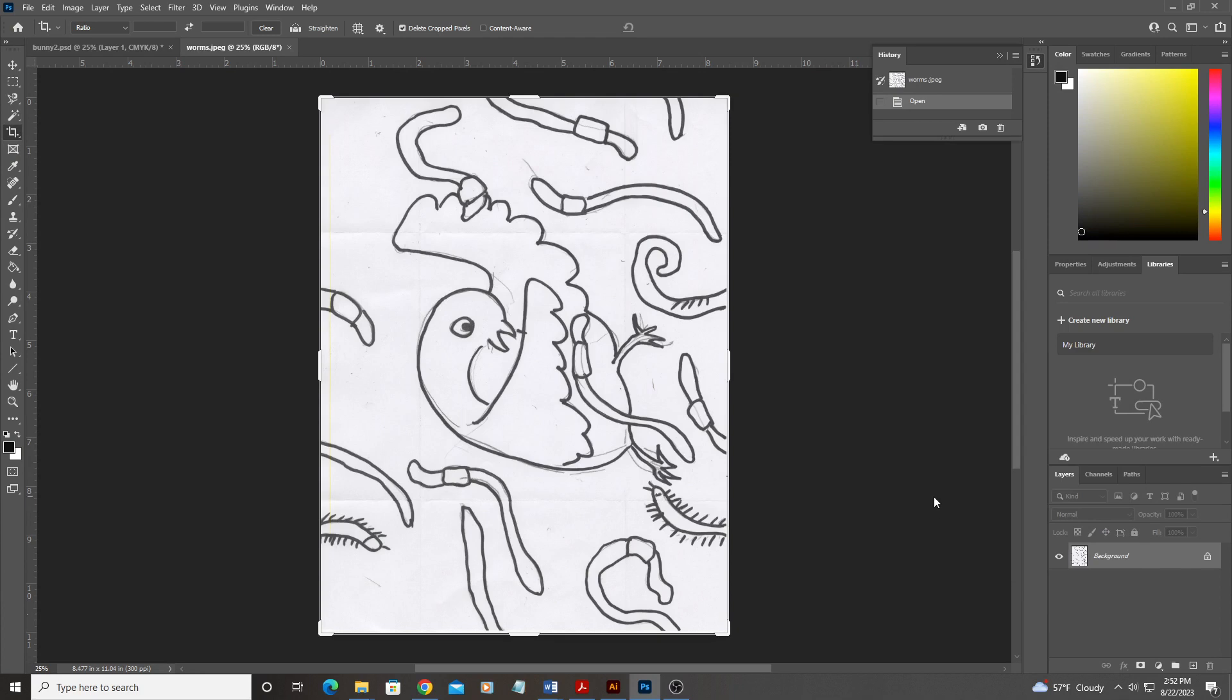All right, so let's talk about increasing the contrast on your scan to get this image that is good enough for you to start to work with for screen print.